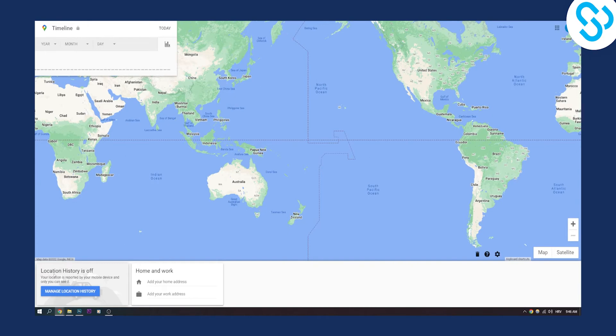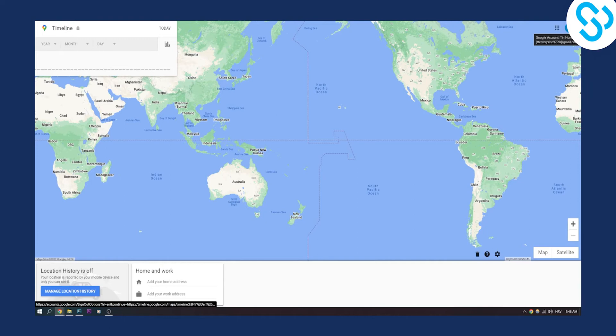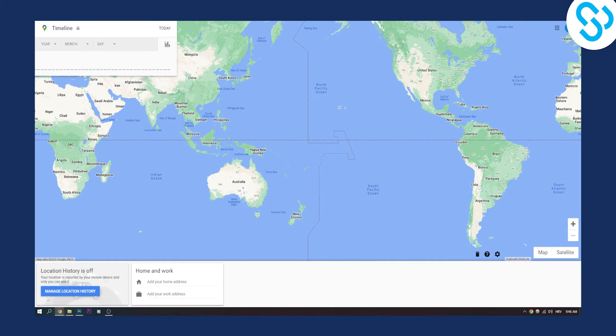If your location history is on and you deleted your data, you cannot recover deleted timeline on Google Maps. But if your location history is on and you haven't deleted the data on your account, and your location was always on during your visits and locations, then you will be able to see that.